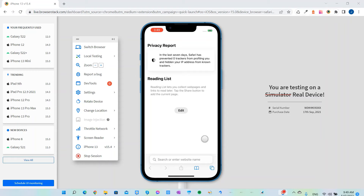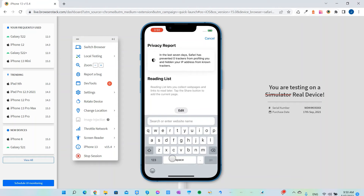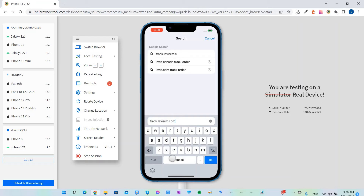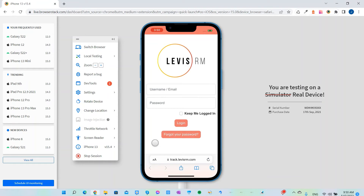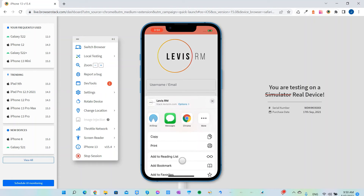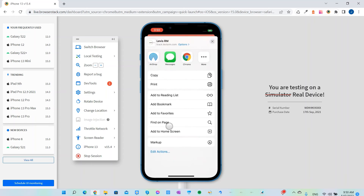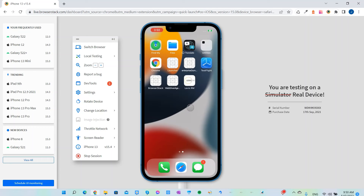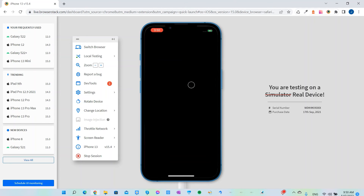Installing a PWA on your iPhone or iPad is pretty similar to installing it on an Android device. First, go to the URL of the web app that you want to install as a PWA. You'll notice that the iOS device doesn't prompt you to install the app automatically. You have to do this manually by clicking on the share button at the bottom, scroll down to 'Add to Home Screen,' and click Add. Now the app is installed on your phone just like a native app.